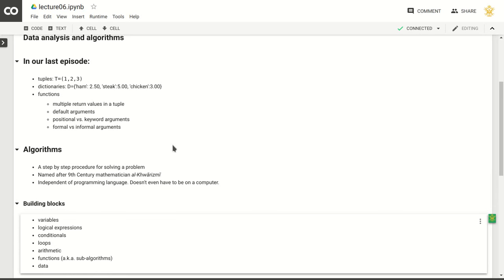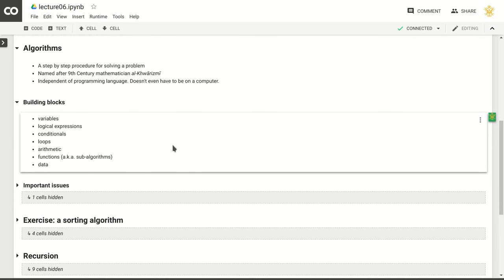The building blocks of algorithms are going to be your variables and logical expressions — the booleans we've talked about — conditionals that depend on those booleans, loops (while and for loops), regular arithmetic, and functions. Functions could be sub-algorithms that do something, or functions in the mathematical sense, and everything will typically operate on a set of data.